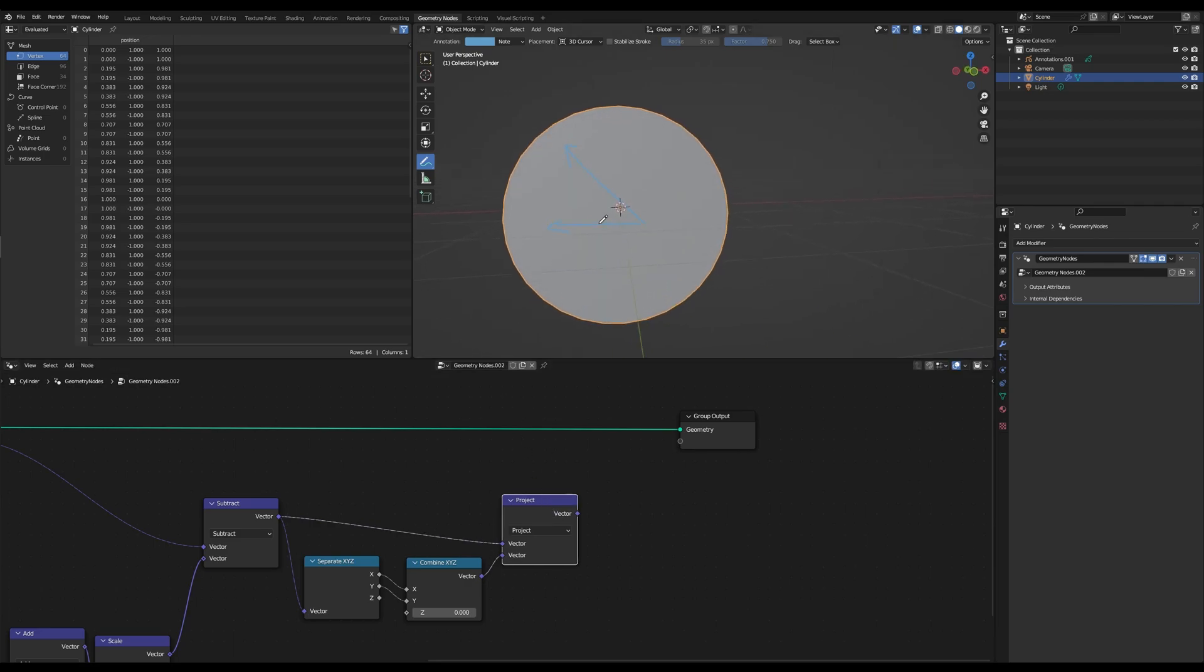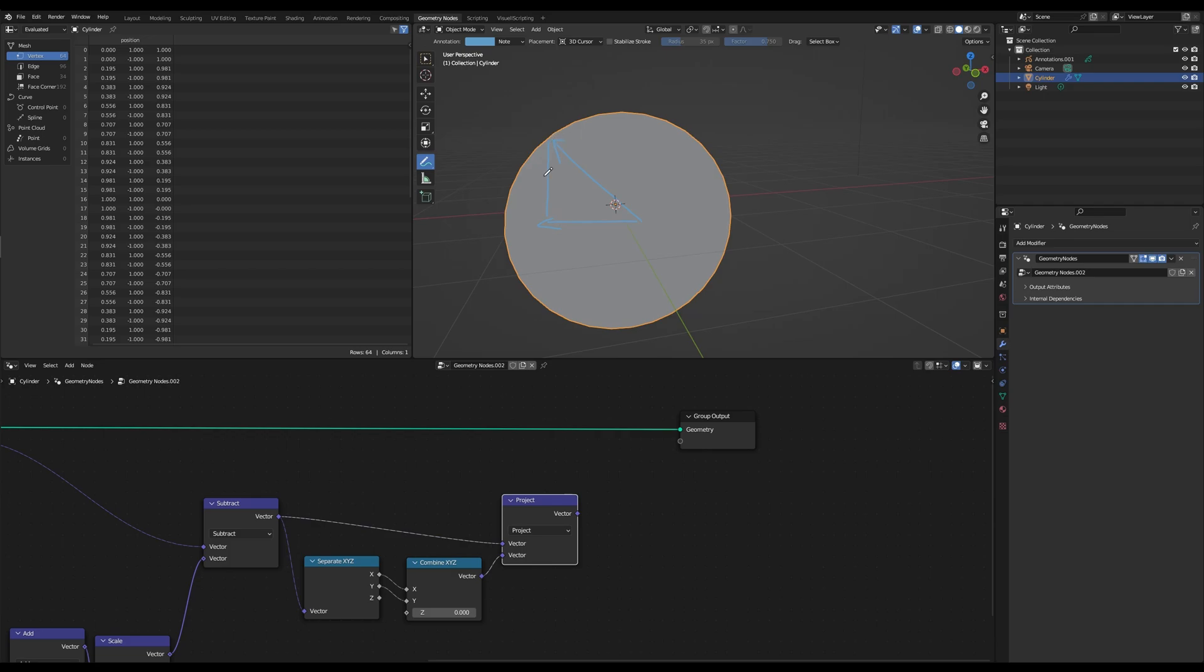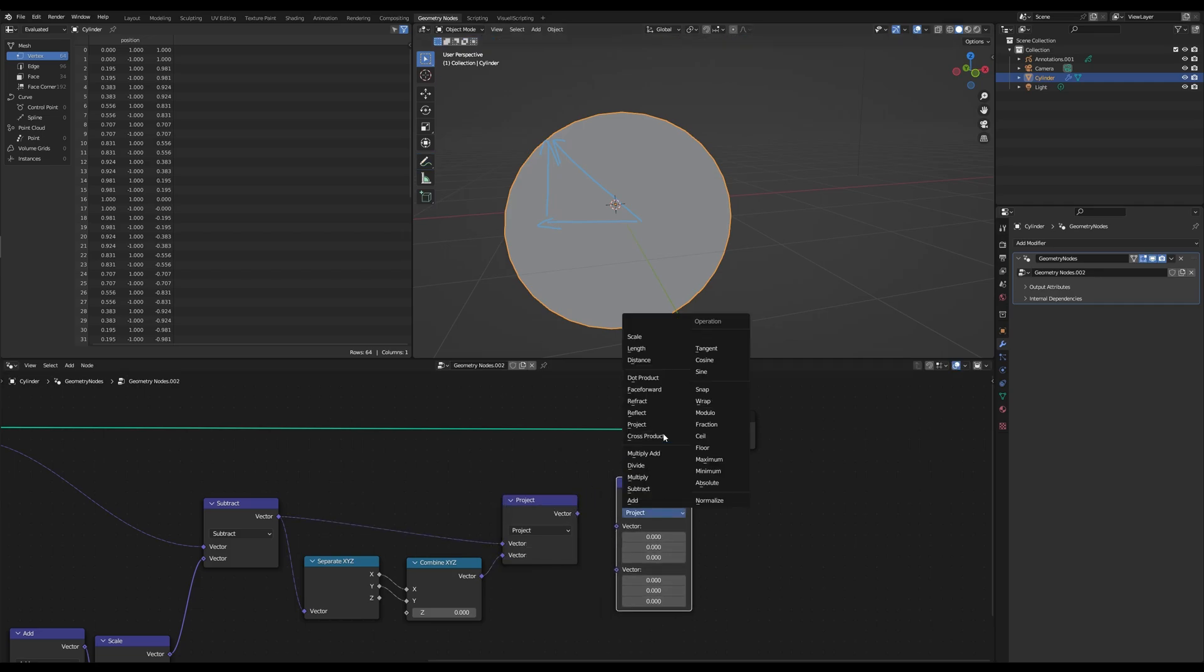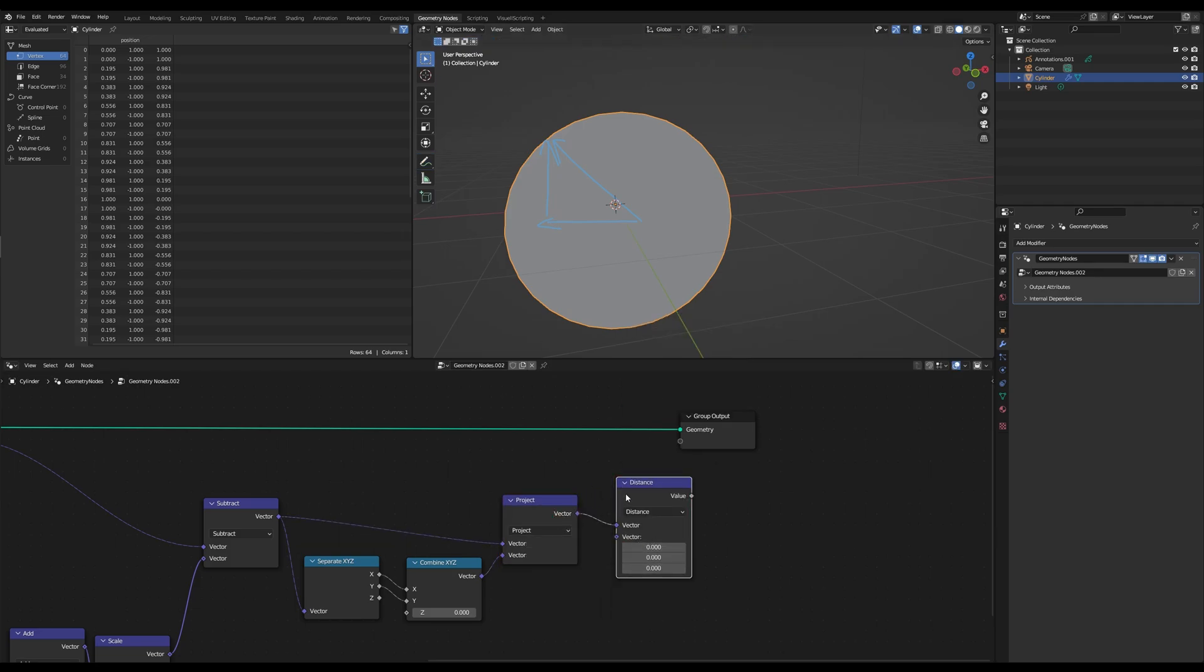And all we want to have is basically the vector that is perpendicular to this line over here. And we want to get the distance between those vectors. And we can do this by grabbing a distance from this one and this vector.